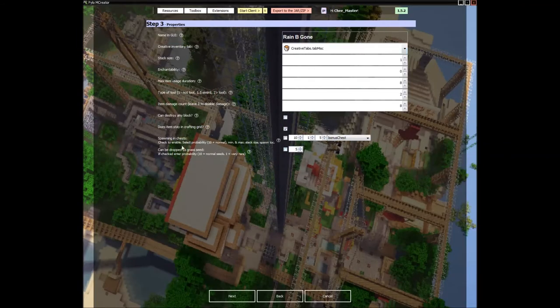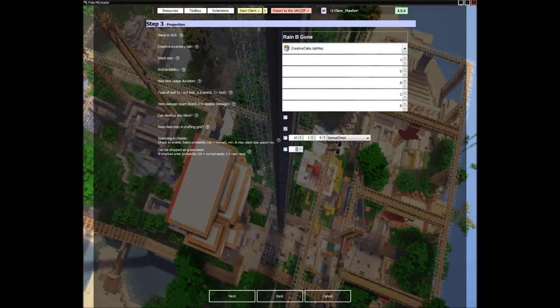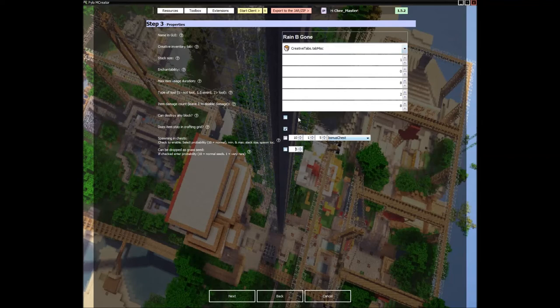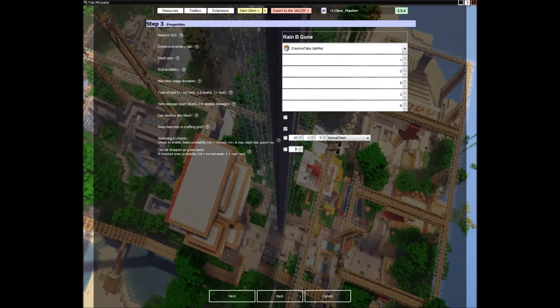So, the next one can drop as grass seed. Now, this is, ten is normal, five is rare, I would say rare. And one equals very rare. So, that's basically if you want it to drop grass seed, or I think it does other seeds, it might, it might not. It doesn't say it does, so it might not.